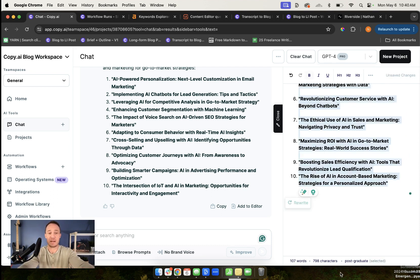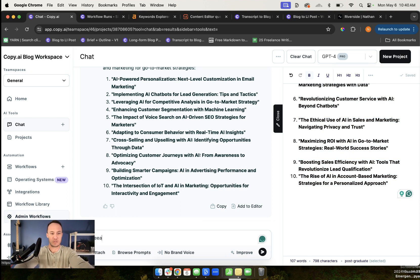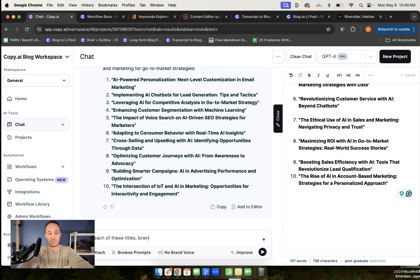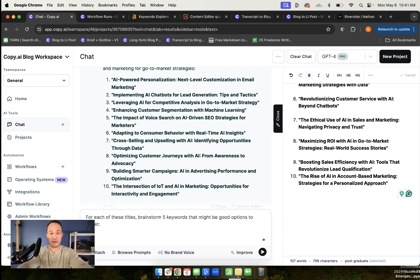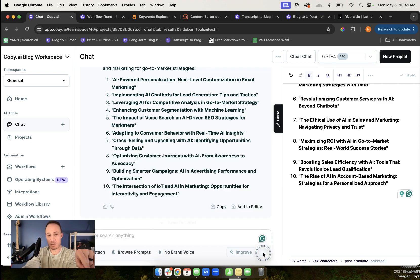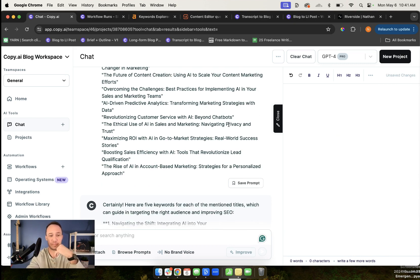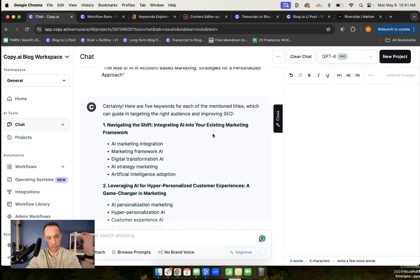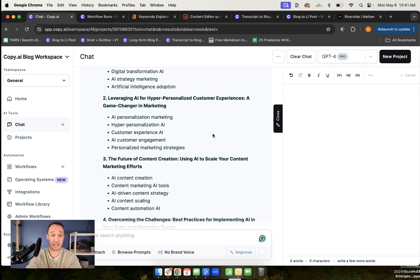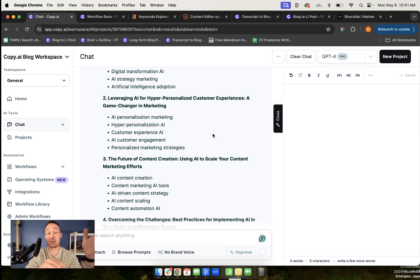Now I go through myself and figure out which ones I actually want to use. I would go through these. Let's just say I end up using these 10. Again, just for this example, I haven't read any of these, but you get the idea. Now I copy and paste these and say, okay, for each of these titles, brainstorm five keywords that might be good options to target. Now I take the topics that I really liked and I have AI come up with some keywords for me.